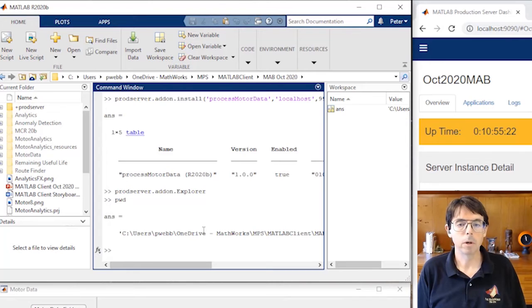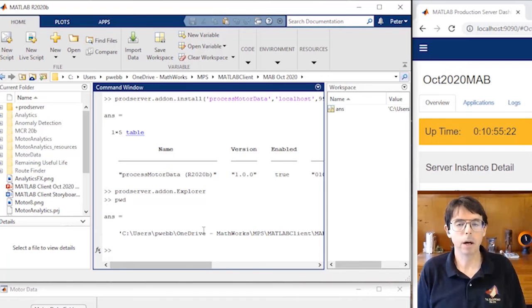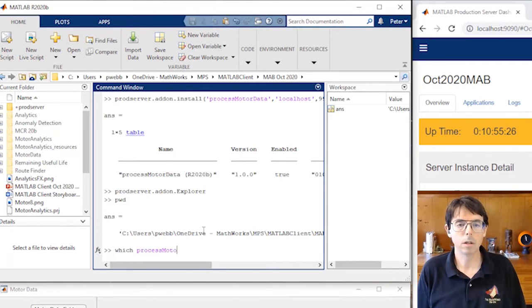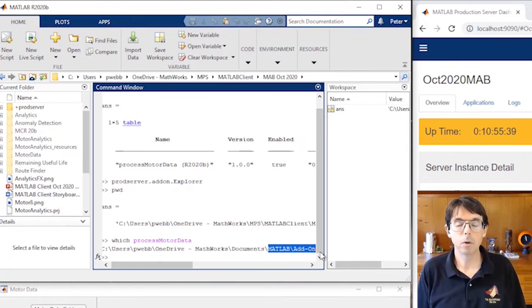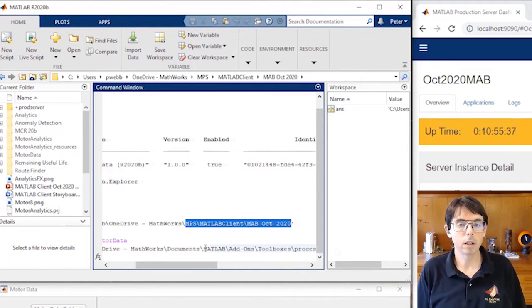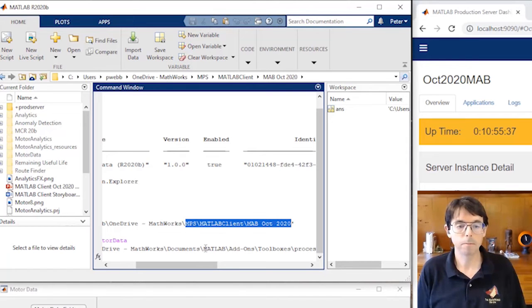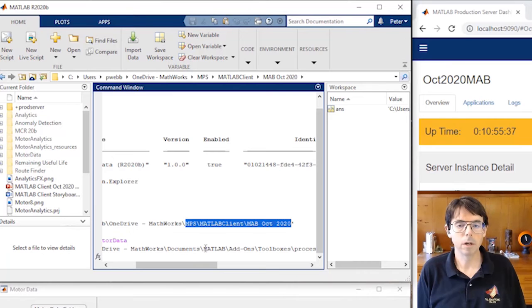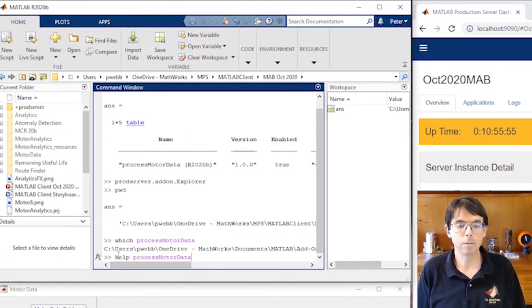Now the client developer can call process motor data. For the most part, process motor data looks and behaves like an ordinary MATLAB function. Let's take a look at how to use it. The which command shows process motor data in the add-ons folder instead of the client developer's project folder. And that's what you'd expect on the client developer's machine. But that doesn't tell us very much about the function itself, only where it's found. So let's take a look and see what help says about it.